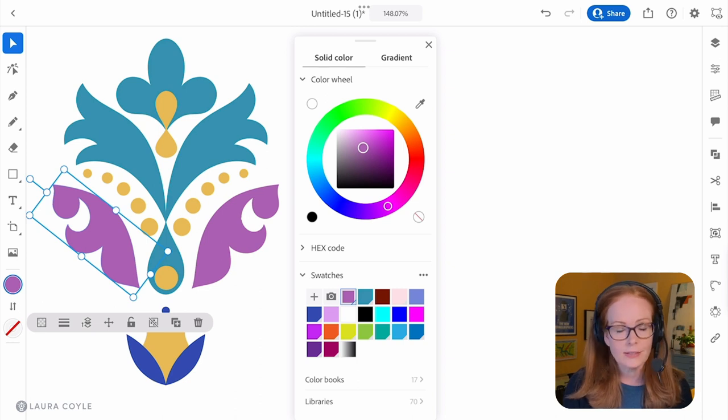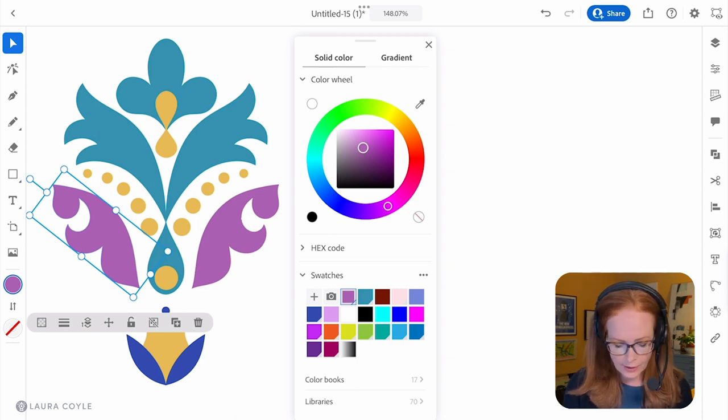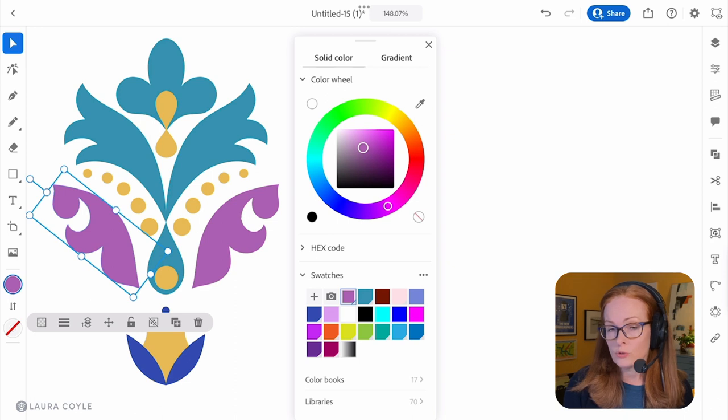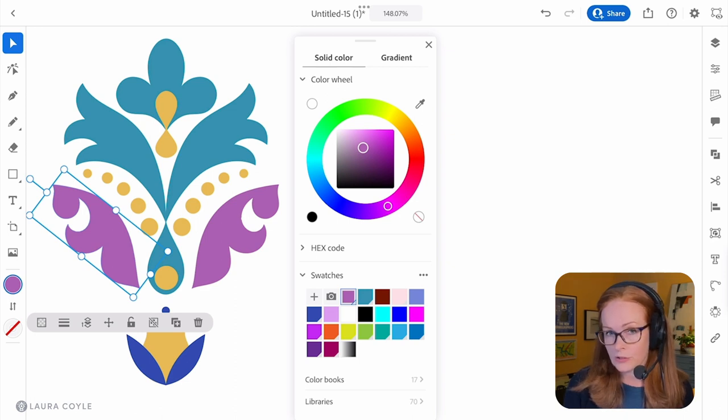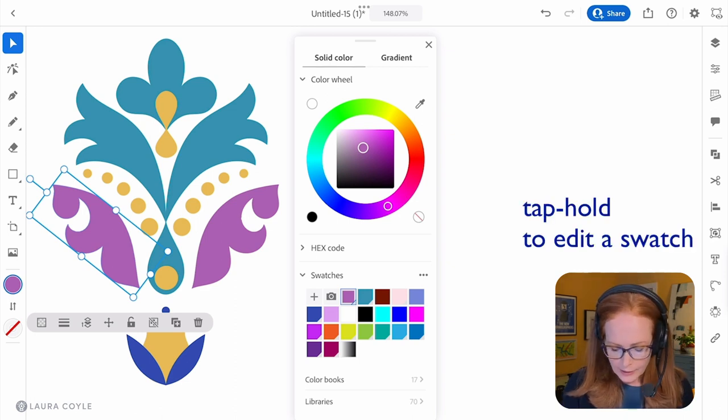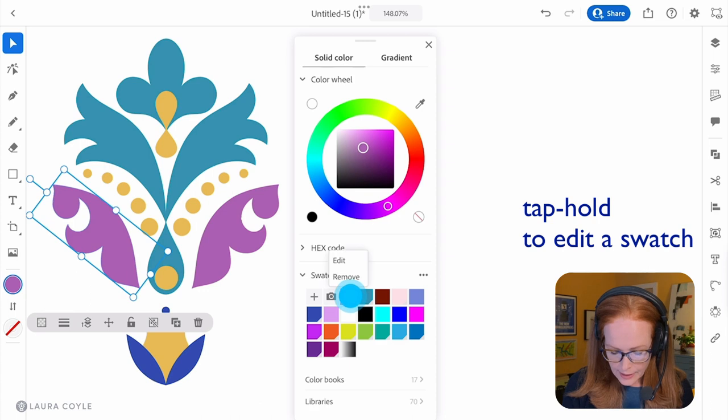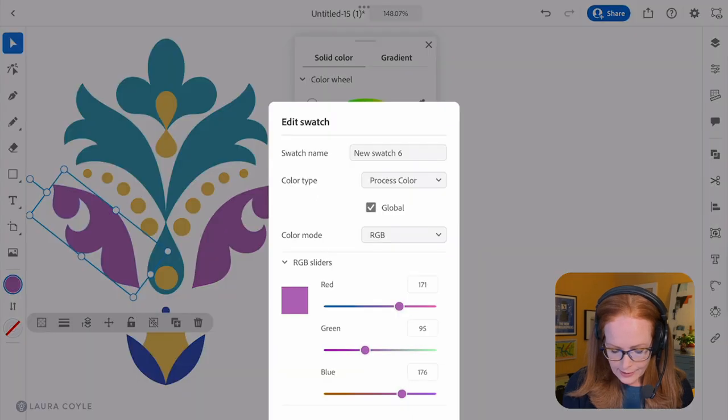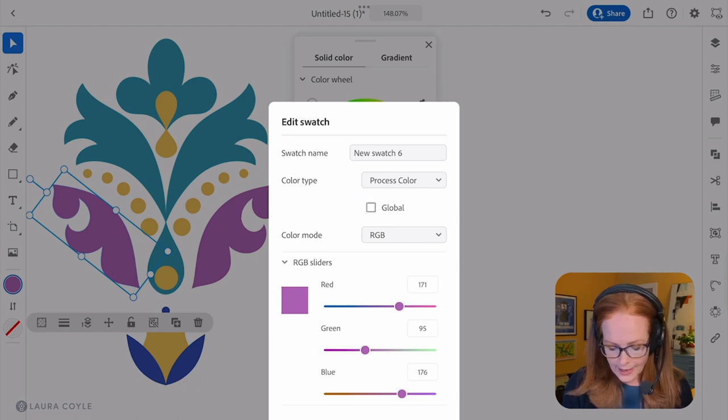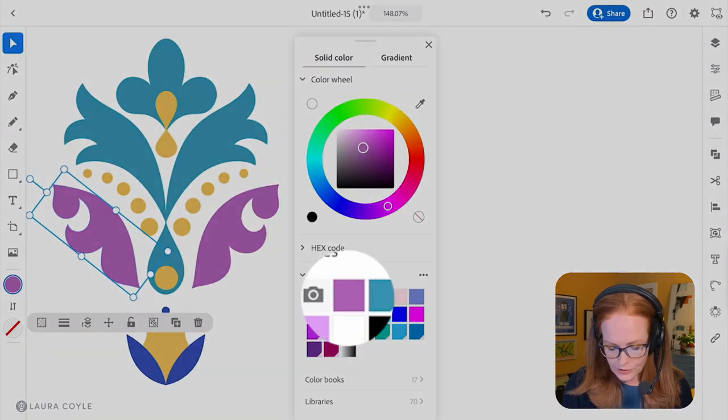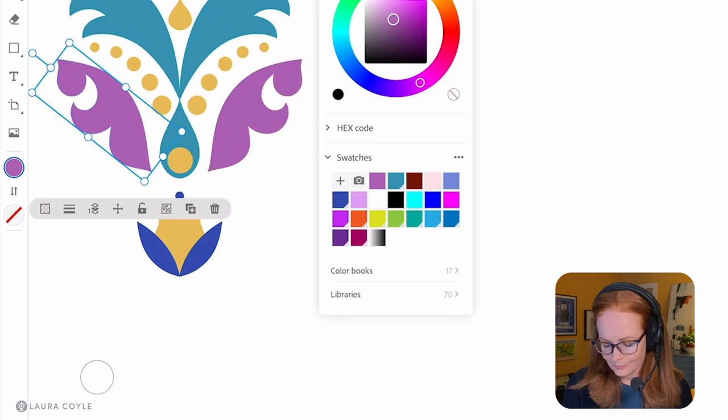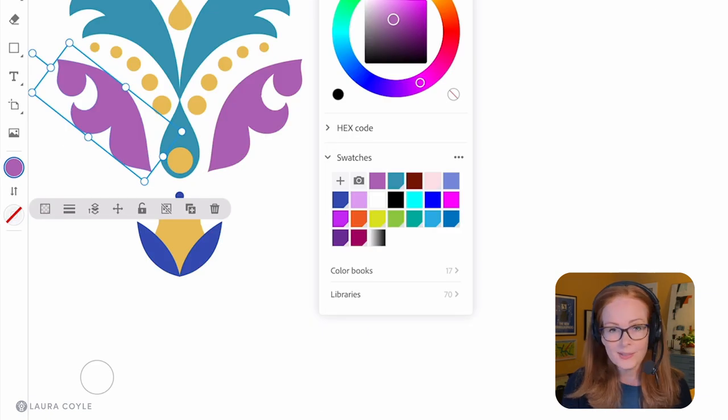But maybe you don't want it to be a global swatch, so how would we change that? Well here I can just come in and tap on edit again, and right here's a global checkbox. I'll uncheck that and now I've got just a regular swatch there.